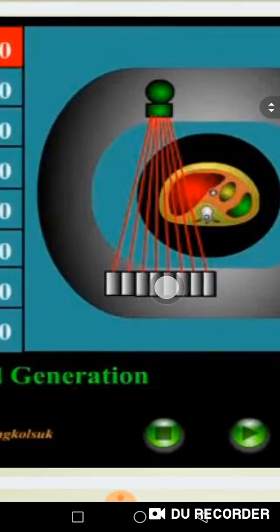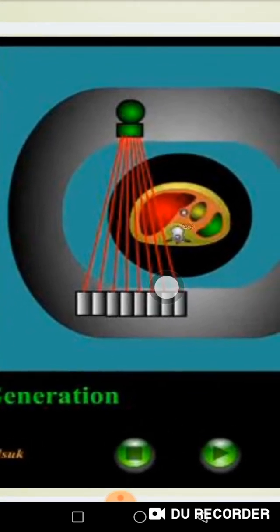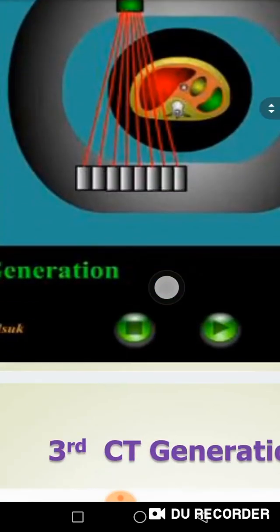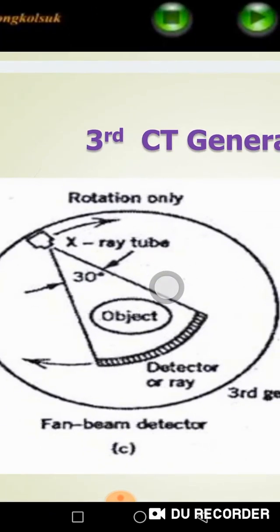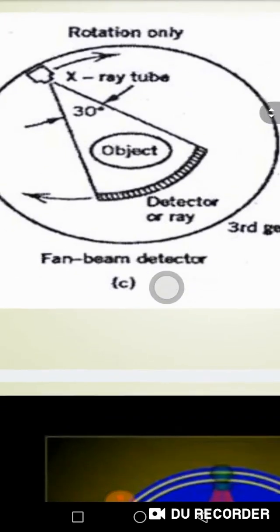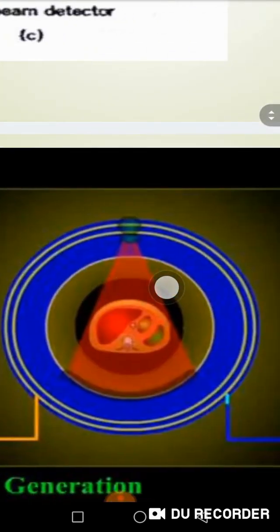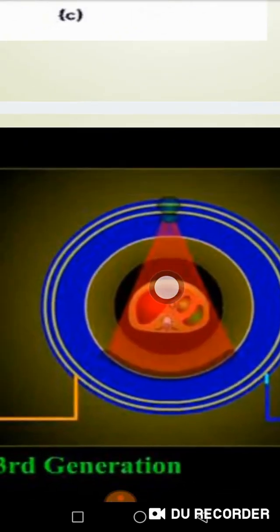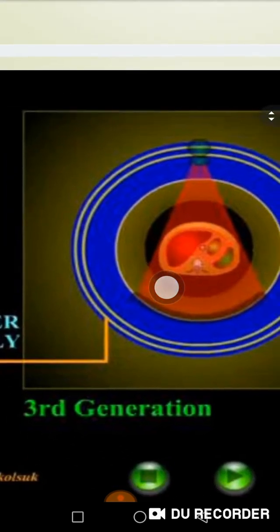The idea is that I need to rotate around the slice to cover this section from all sides and eventually produce an image. The third generation says: make the beam larger, make the rotation larger — it can reach 800 to 900 detectors — and make the fan beam larger. This is called the third generation and is what most devices operate on.